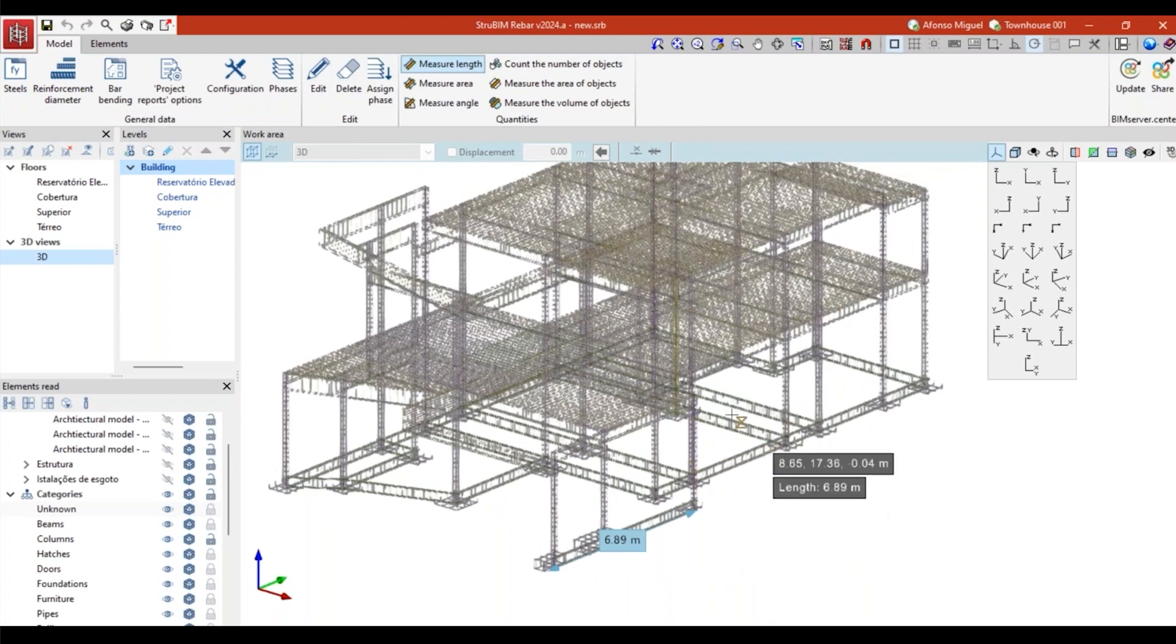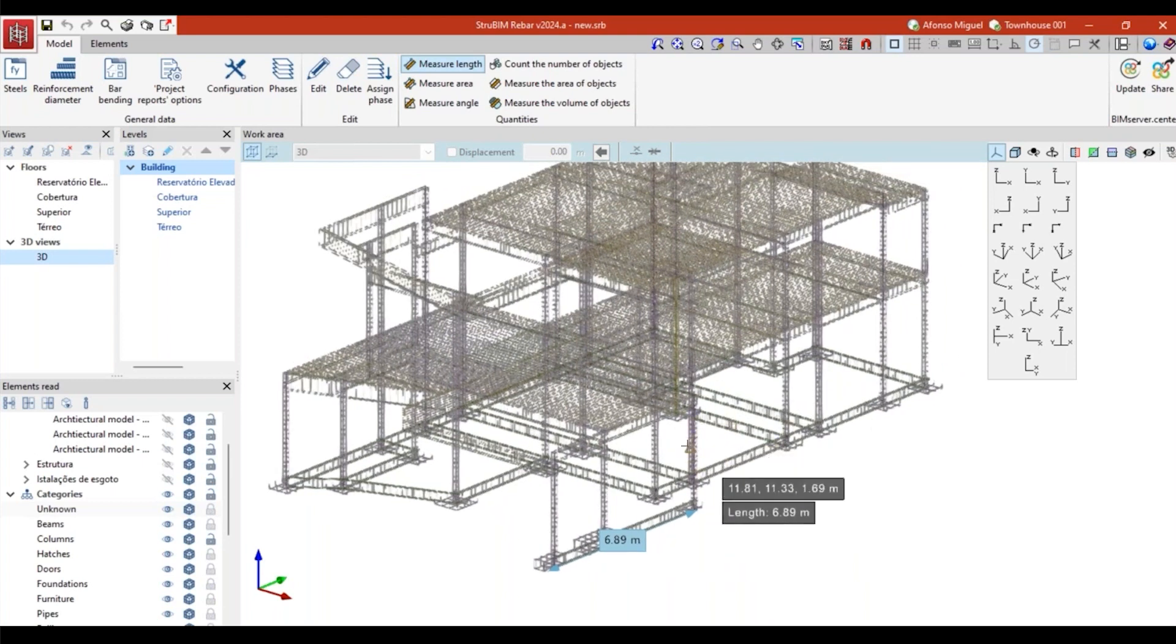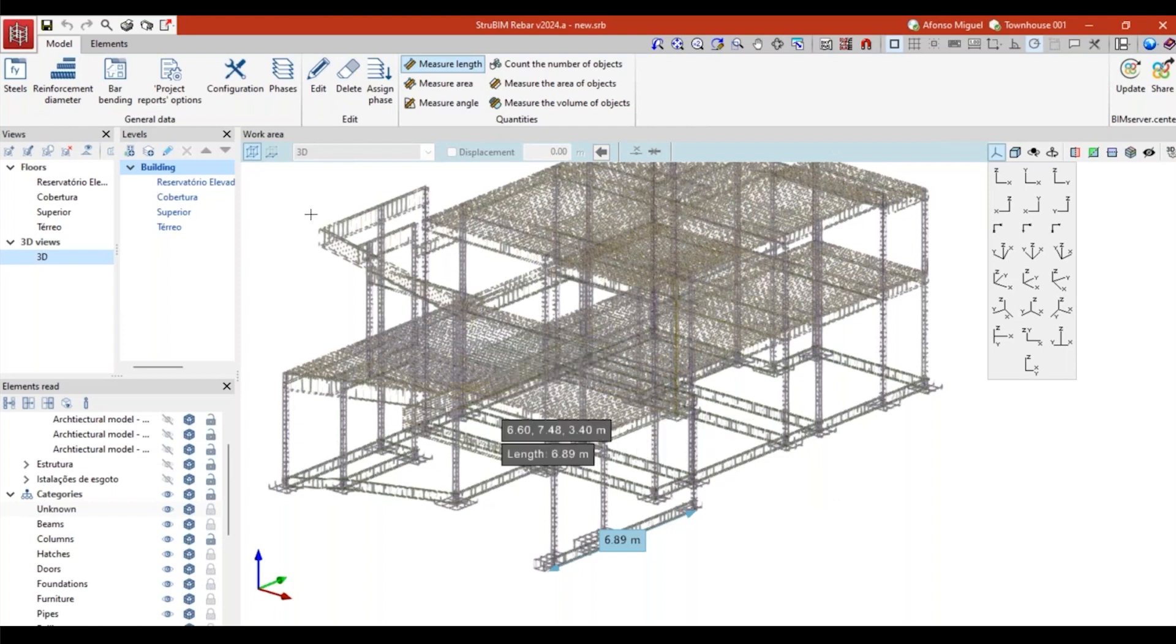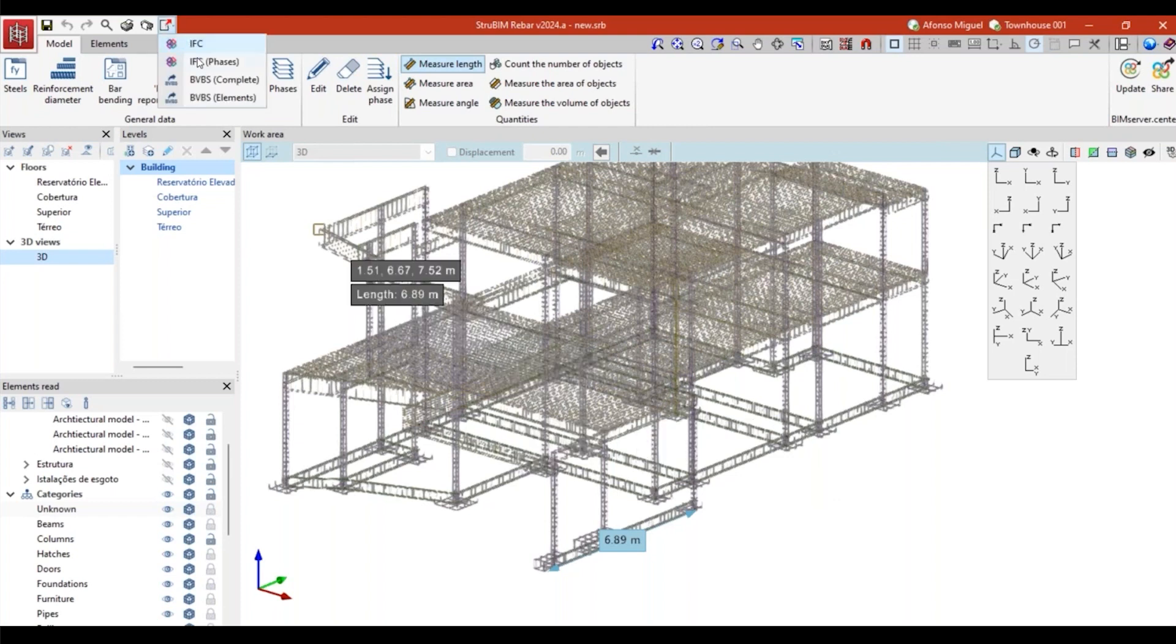The main task that we'll do here is consolidate the rebars and then export it to IFC. To work with this option, there is also a module that is available, so you can contact your sales manager from your region or country, one of our resellers, to include this option to your CYPE license if you want to use these options here.